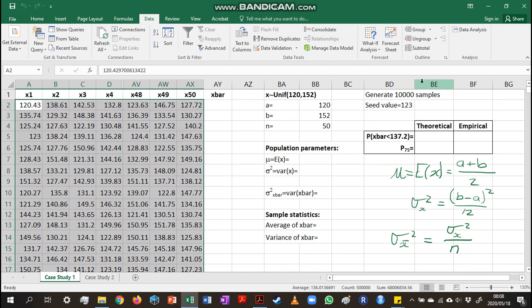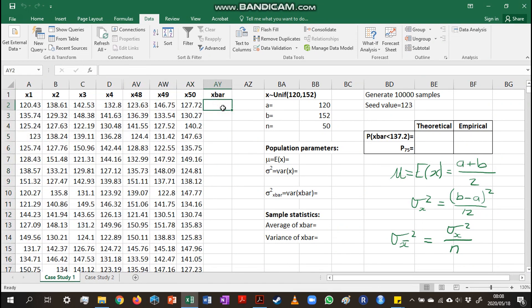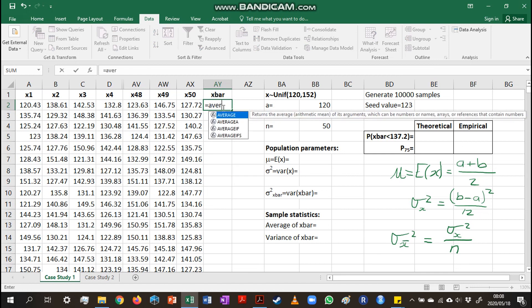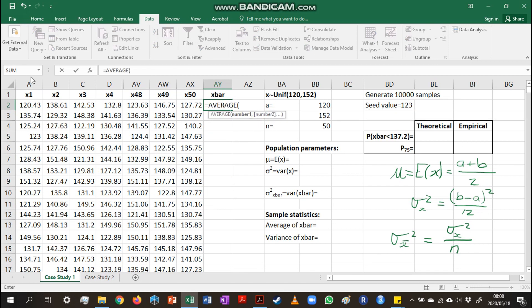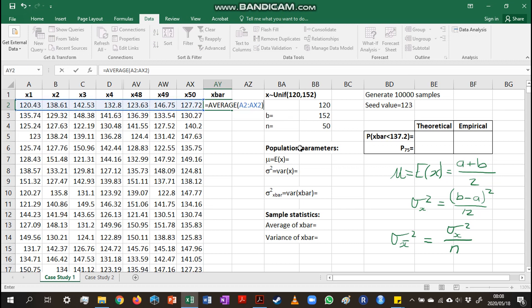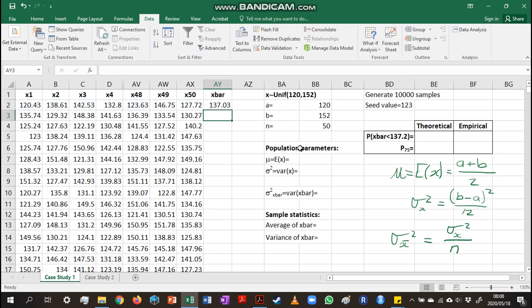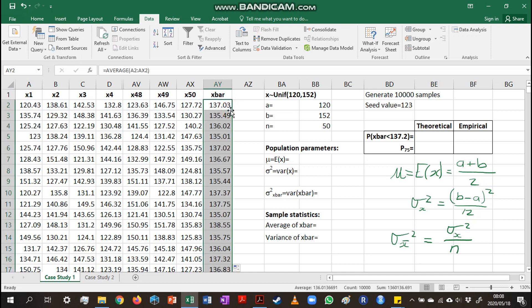Now we can calculate the sample mean for each of these samples using the AVERAGE function. Since my sample starts in A2 I go up to AX2, which gives me the sample average for that row. I can repeat this calculation for all 10,000 rows. If we had placed samples each in a column, we would have had to drag the formula across 10,000 columns, which would have been quite a job.